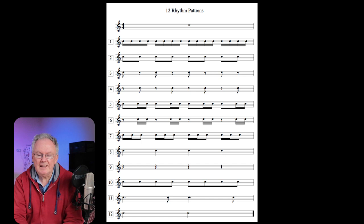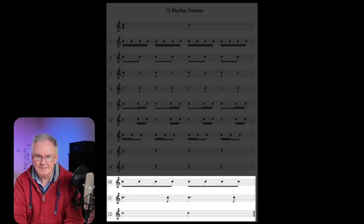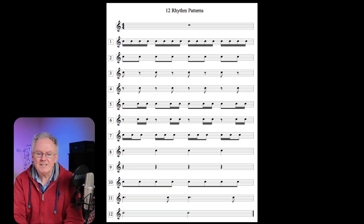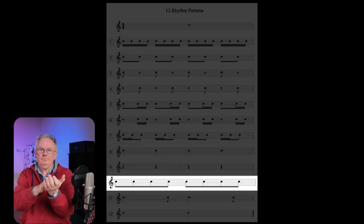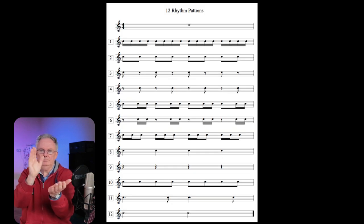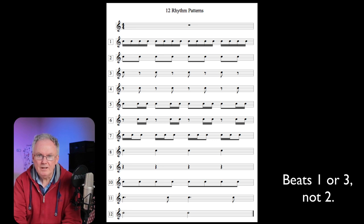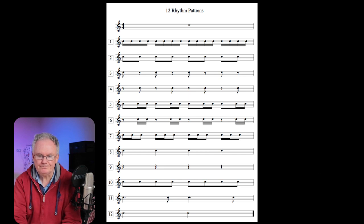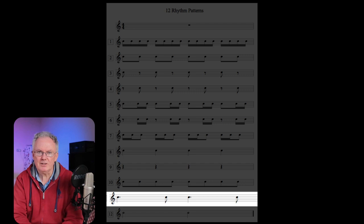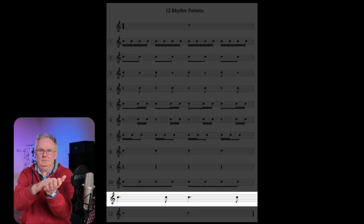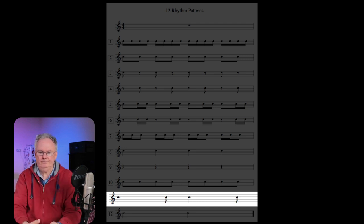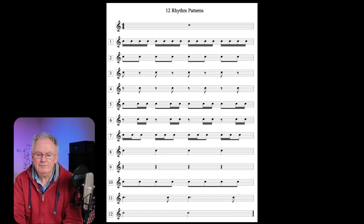Patterns ten, eleven, and twelve occupy two beats. Pattern number ten is four quavers grouped together. Pattern number ten can occur on beats one or beats three — it won't occur on beat two. Pattern number eleven is a dotted crotchet followed by a quaver. Pattern number twelve is the minim.